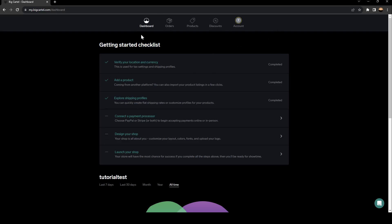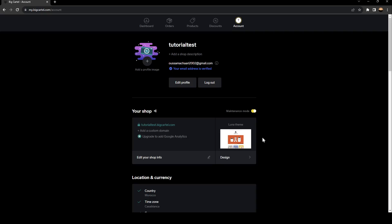So the first thing that you need to do in order to add pre-orders is to go right here. You're going to find all of these sections. There is the dashboard section, the orders section, product section, discount section, and lastly, account section. Go ahead and click on account section.